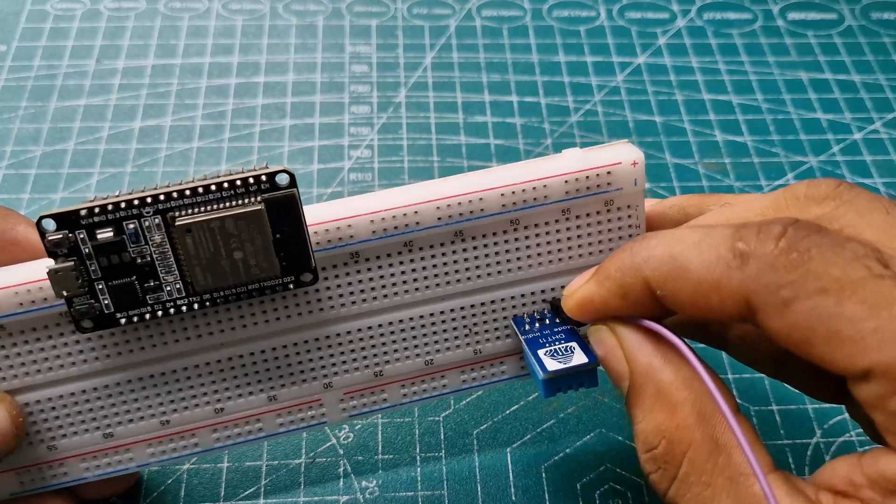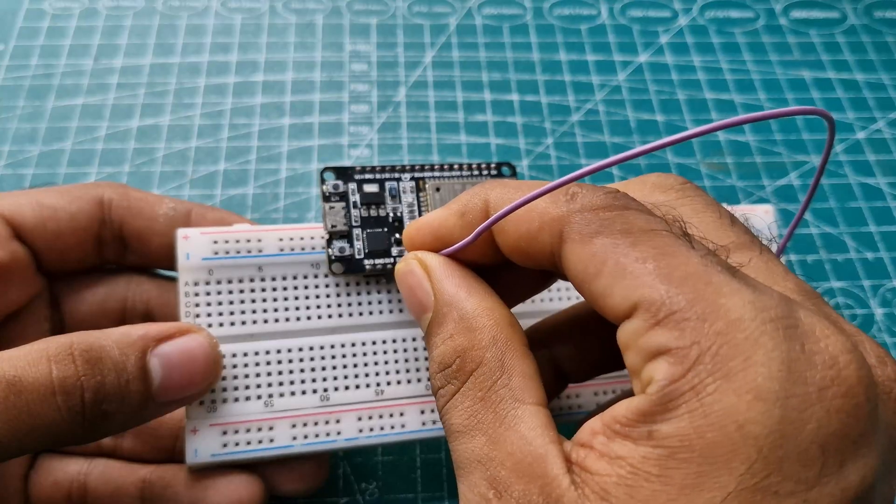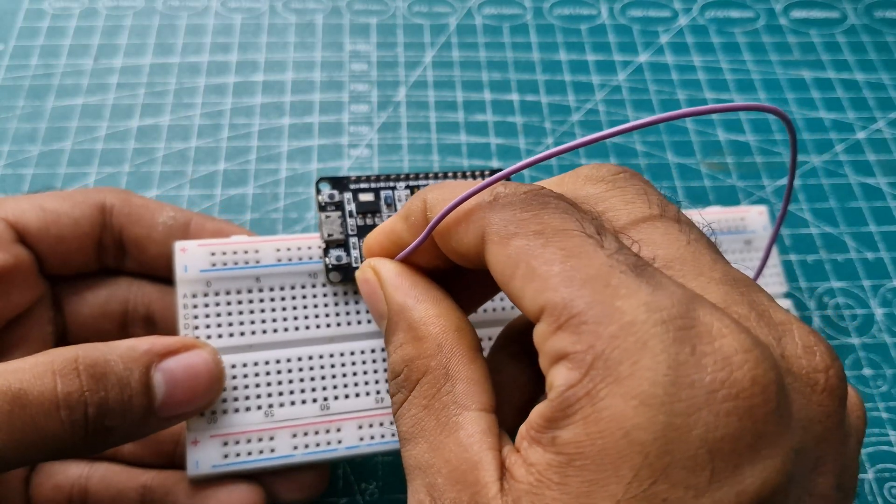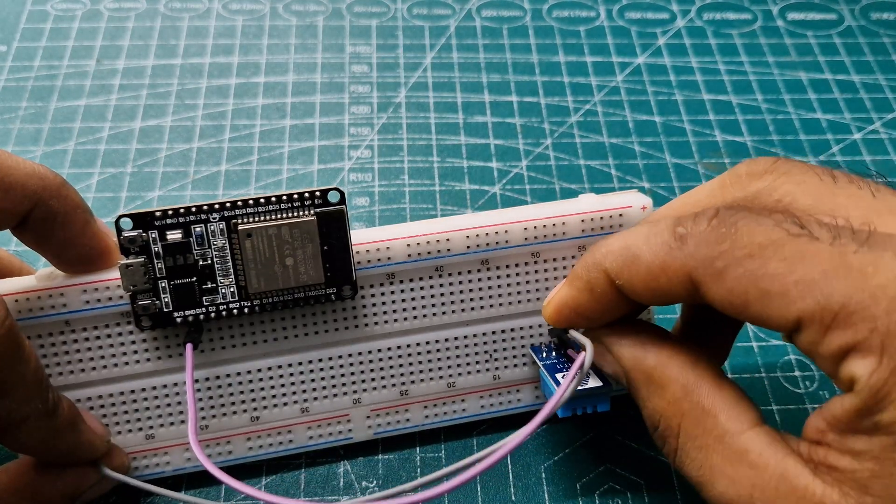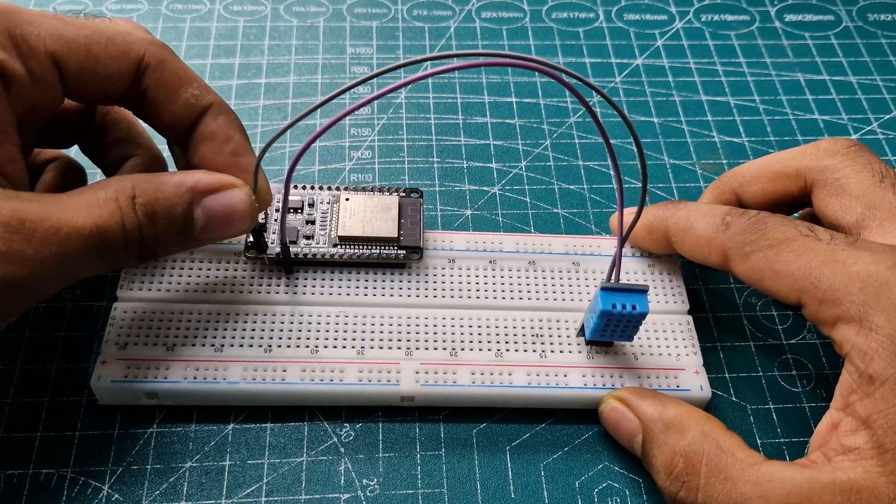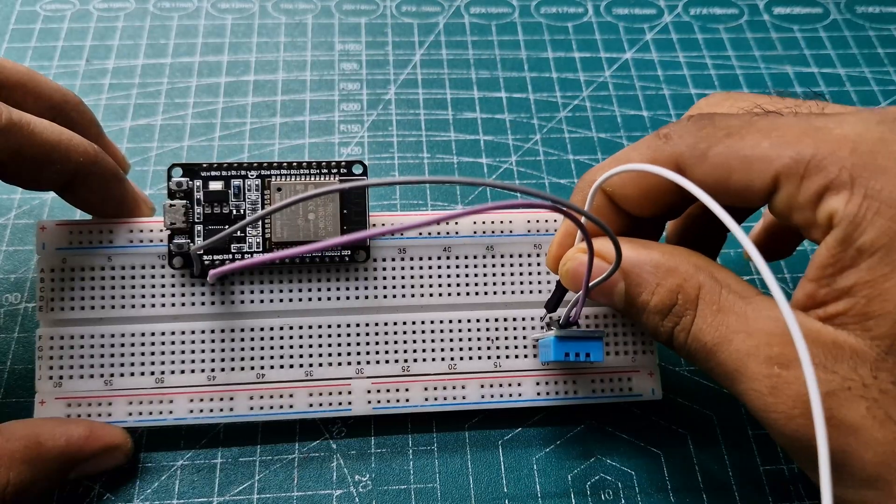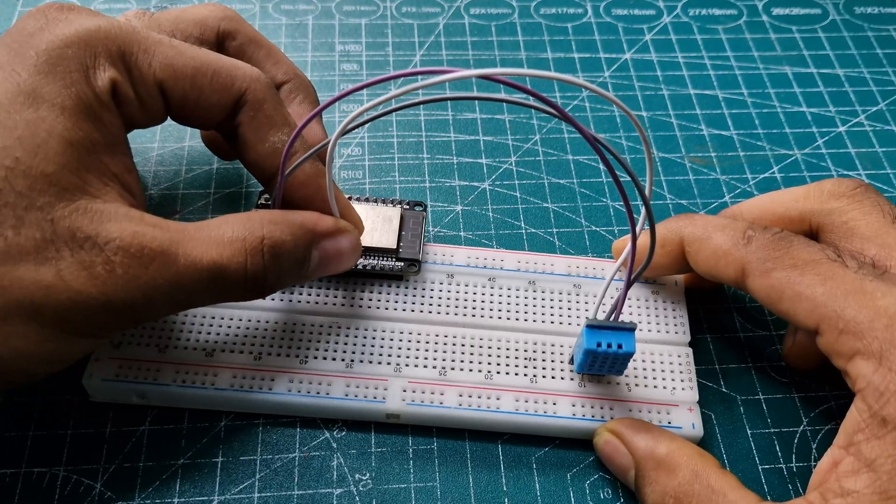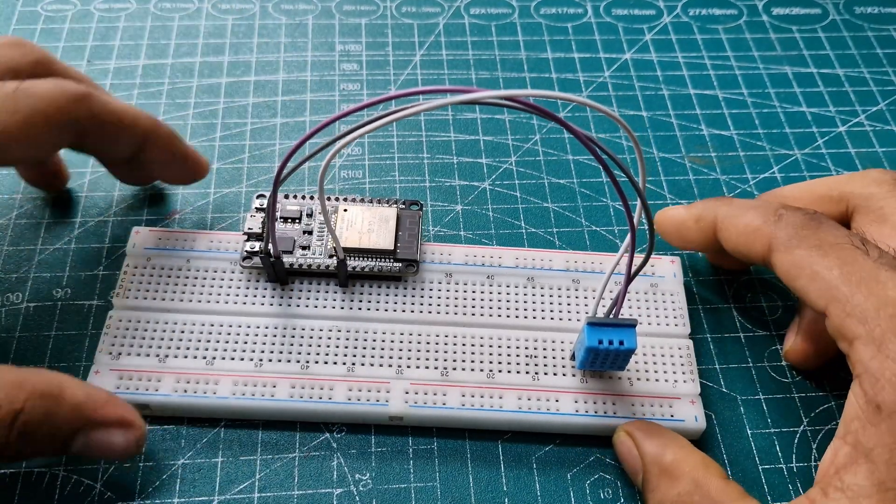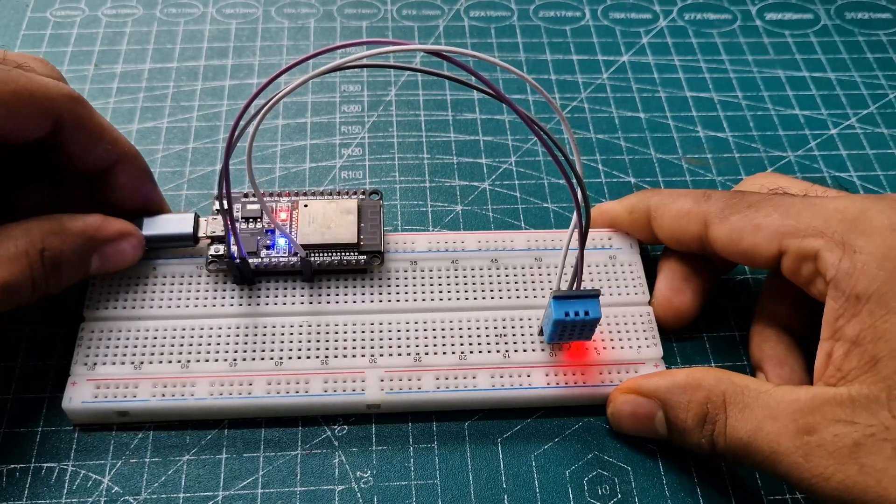The ground pin of the DHT11 goes to the ESP's GND, the VCC goes to 3.3 volts of the ESP, and finally, the data pin goes to the ESP's pin 18, then connect the USB cable.